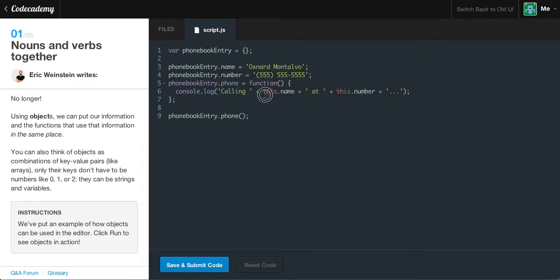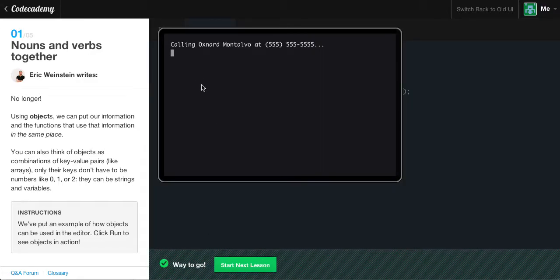We're going to be using the 'this' keyword very often in future videos. Pretty much, this.name is the phonebook entry's name, which is 'Oxnard Montalvo'. So it's saying 'calling Oxnard Montalvo at', and then this.number references phonebook.entry.number, which is 555-555-5555. So it's calling 'Oxnard Montalvo at 555...' Now we're calling our phone function through our phonebook entry object. If we run this, in our console you'll see 'calling Oxnard Montalvo at 555, 555, 555...'.